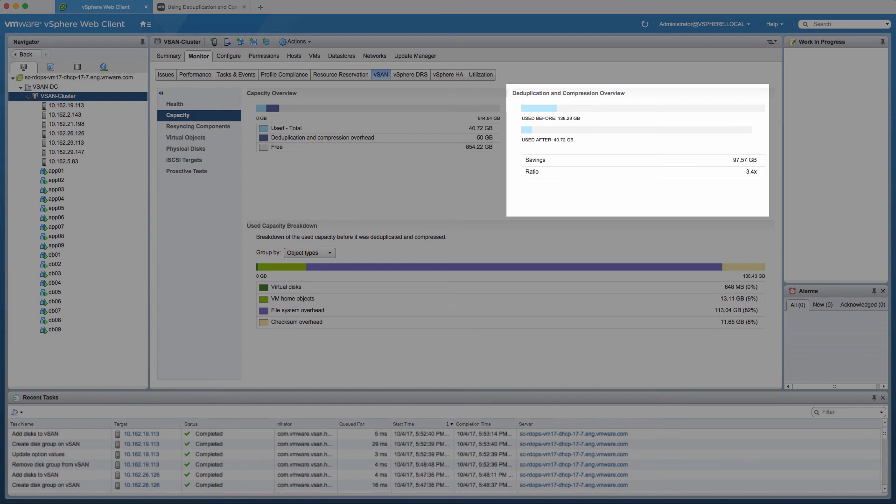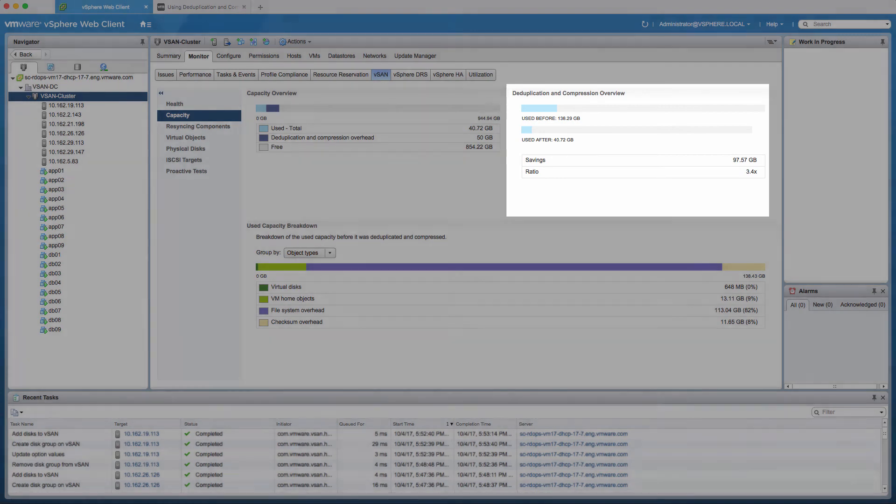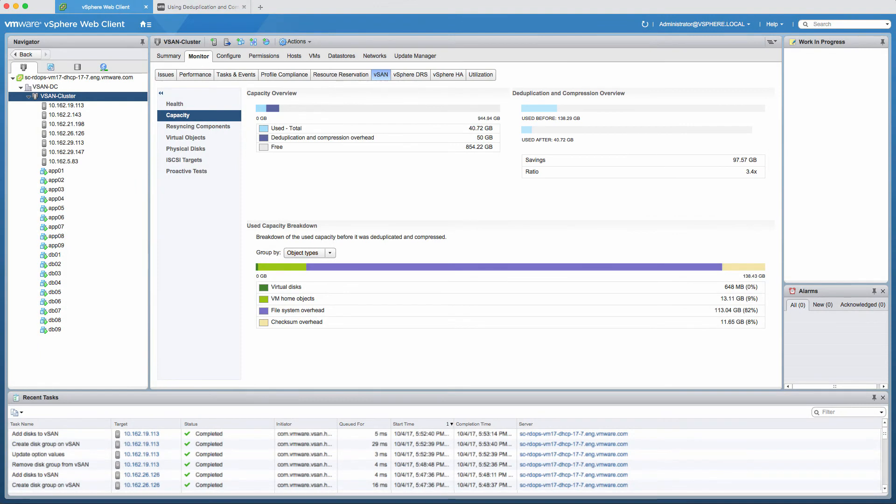Data that is already compressed, such as certain graphic formats and video files, as well as encrypted files, will yield little or no reduction in storage consumption from compression. In other words, deduplication and compression results will vary based on the types of data stored in an all-flash vSAN environment.